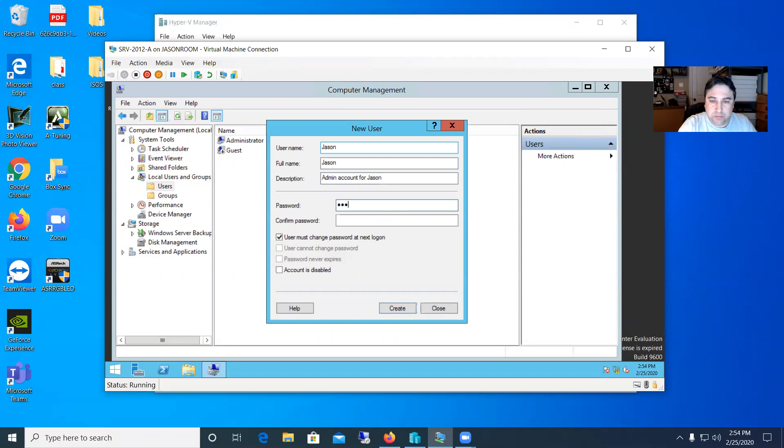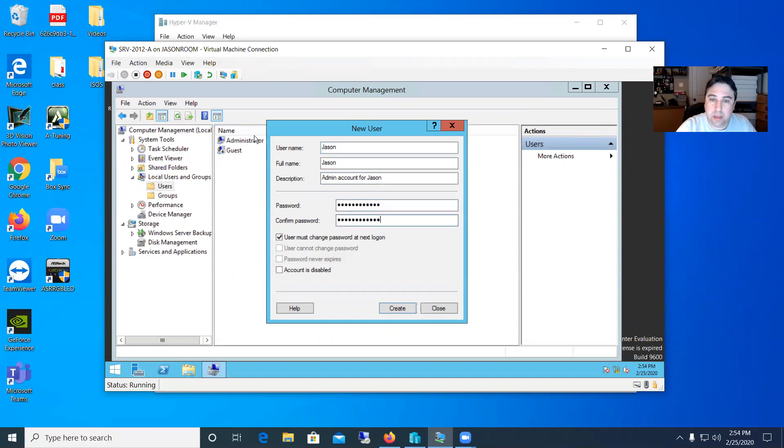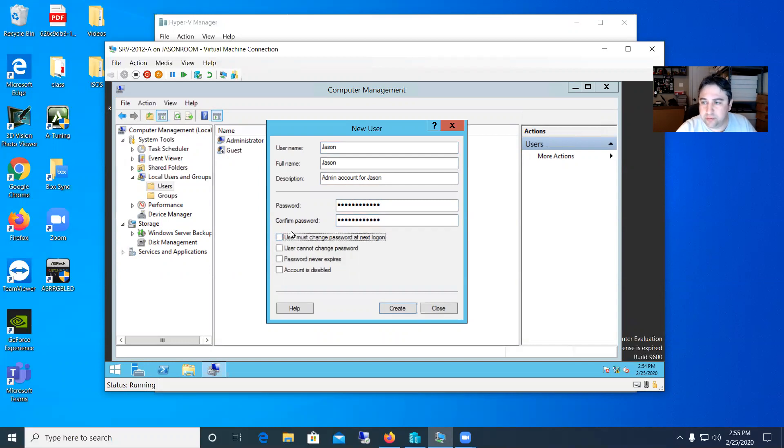And my password. I'll go ahead and set a password. And since this is for me I'll take this must change password off. We'll do that for the next user and we'll say my password never expires.